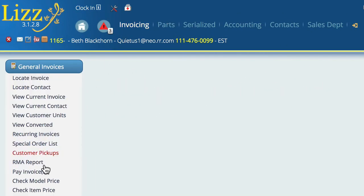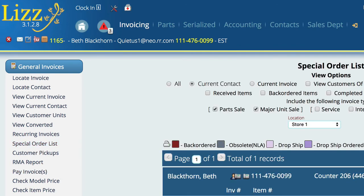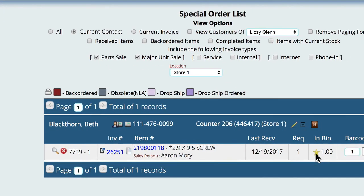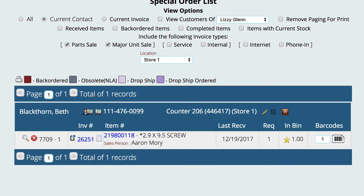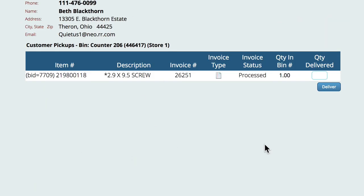Now if we go back to the special order list, you'll see that it has been delivered. And if we go to customer pickups, it's ready to deliver to the customer if they come to pick it up.